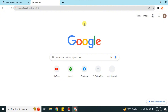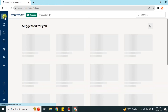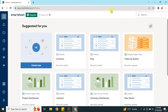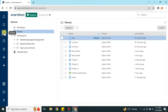First, go to the browser and search for Smartsheet, or you can get the link in the description below. Once you follow that link you will end up on the Smartsheet website. This is the home interface of Smartsheet, where you can see there are a lot of options available.